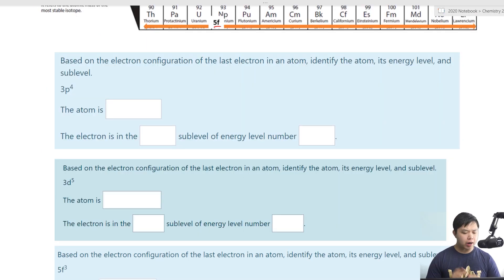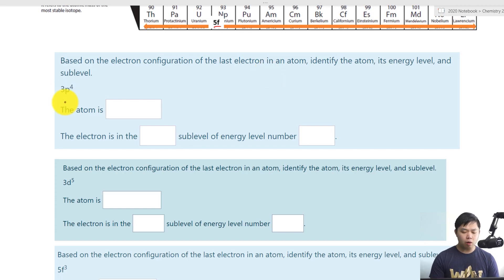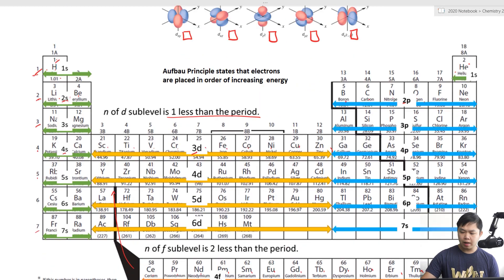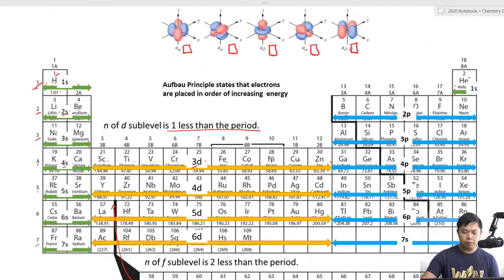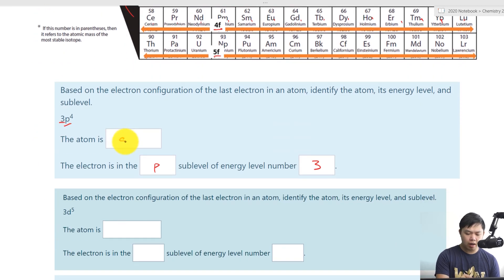Now let's do a practice problem. Based on the electron configuration of the last electron in an atom, identify the atom, its energy level, and sub-level. We have 3P4 — so the sub-level is P and the energy level is three. What is the name of this atom? Counting four electrons into the P region at period three — that is sulfur, symbol S.